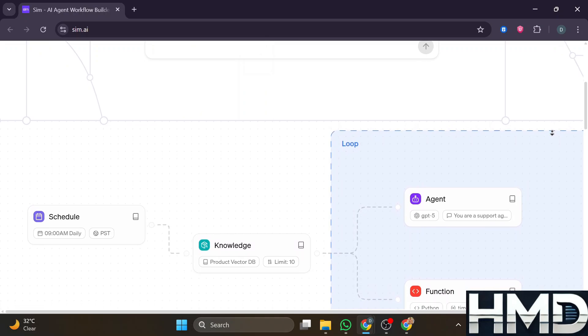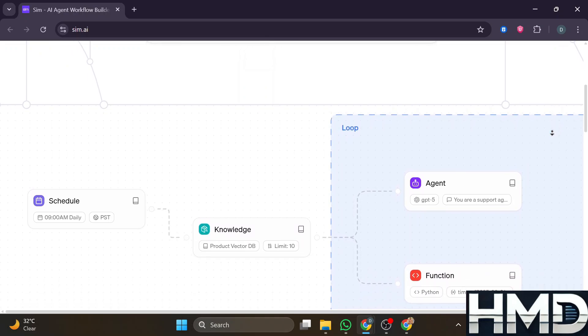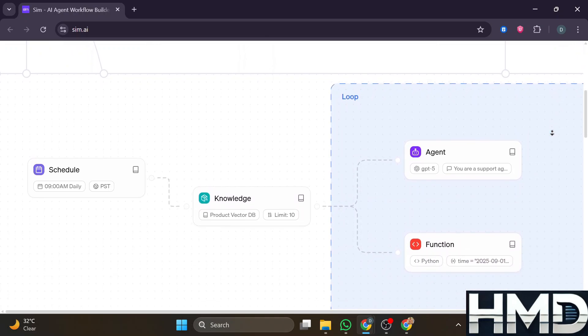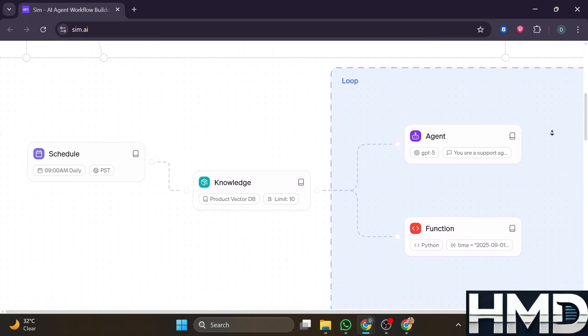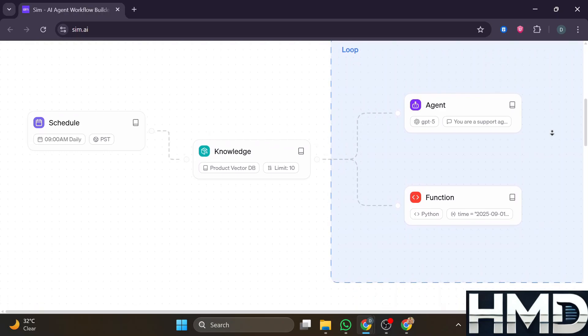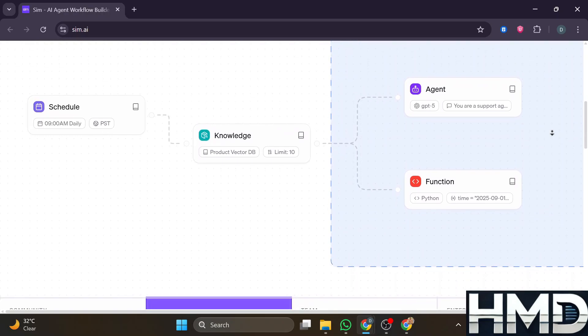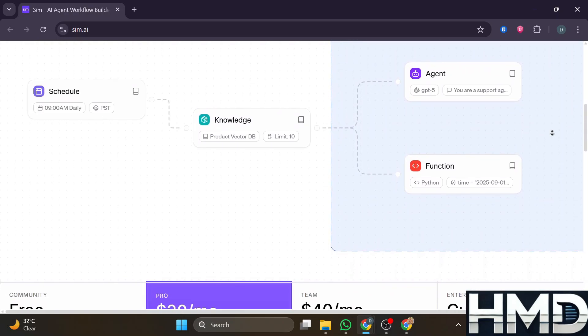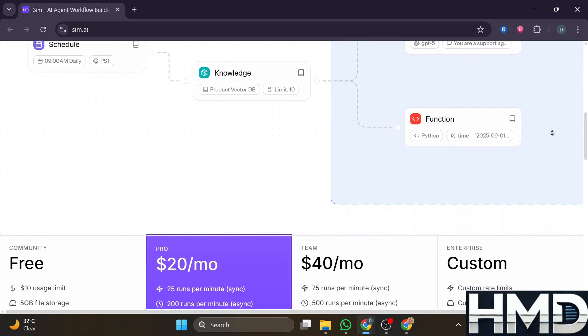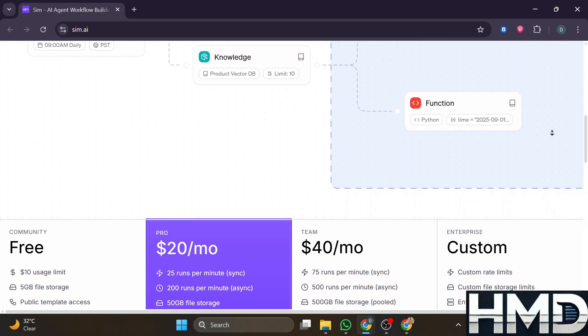You can choose between different model providers and it offers both cloud and local hosting or self-hosting options, for example via Ollama, for privacy or performance concerns.